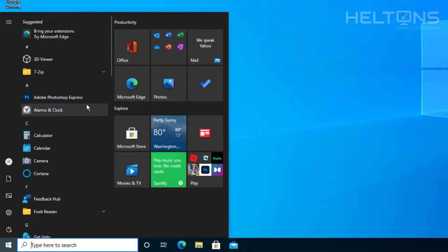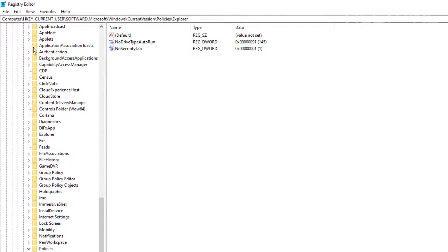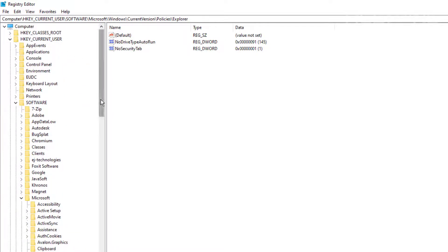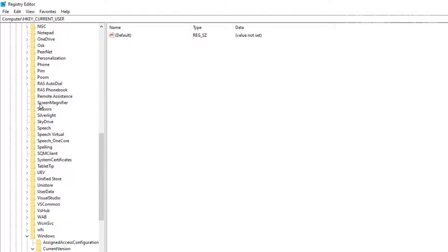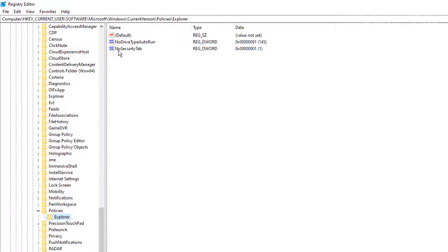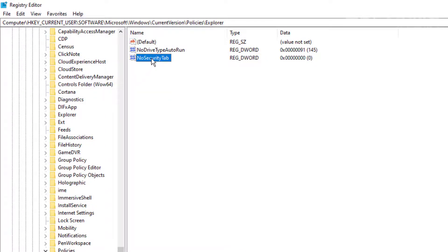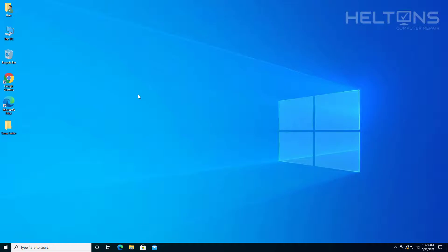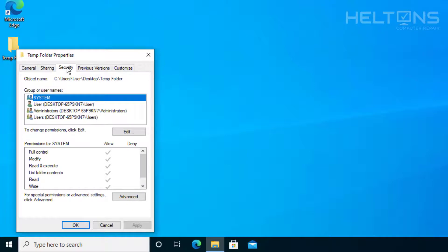Now if you want to re-enable it, go back to Registry Editor and follow the same path: Current User > Software > Microsoft > Windows > Current Version > Policies > Explorer. To reverse this, you have two options: change the NoSecurityTab value back to 0, or simply delete the key entirely — both do the same thing. Now if I right-click a folder and go to Properties, I have access to the Security tab again.